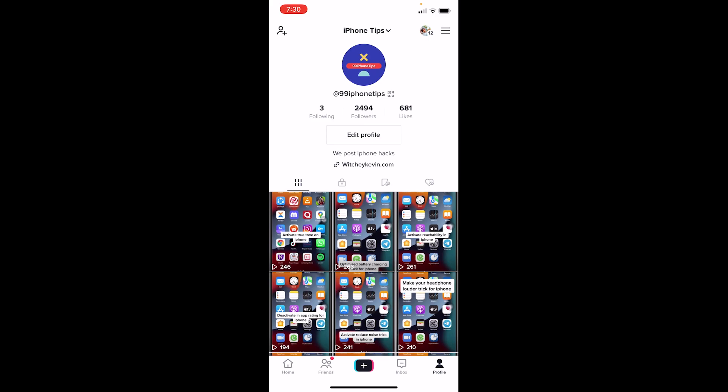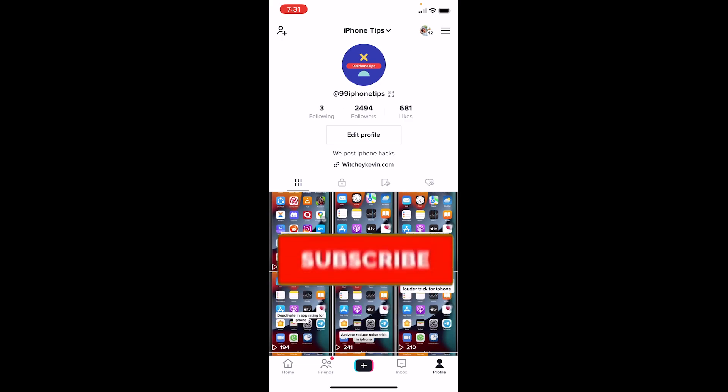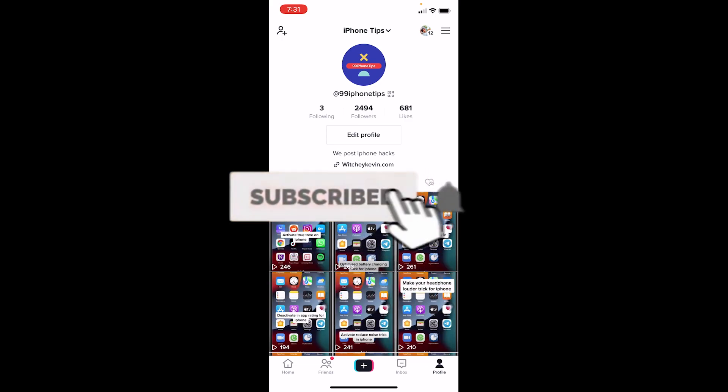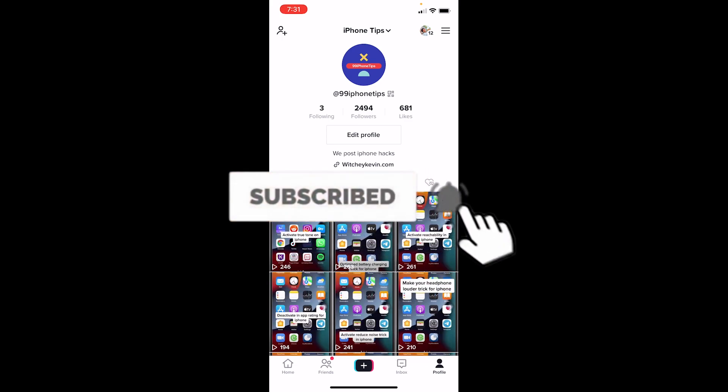Before I show you the steps, if you're new to our channel App Tutorial, don't forget to hit like and subscribe to our YouTube channel with notifications on. Let's move on.